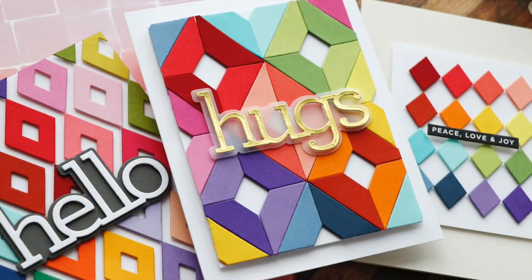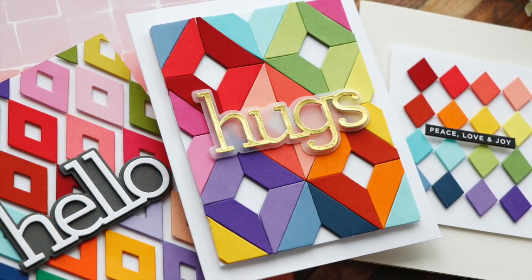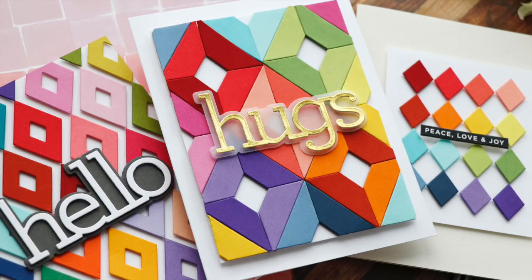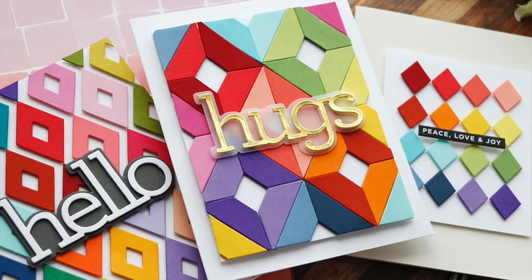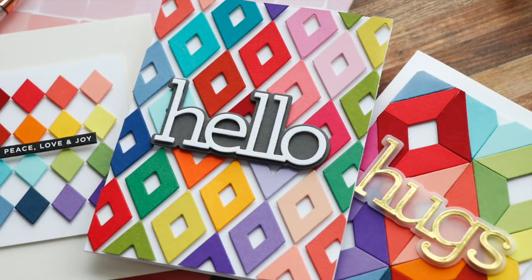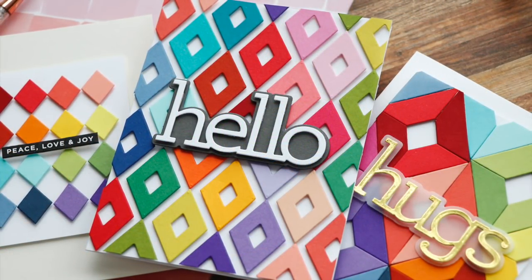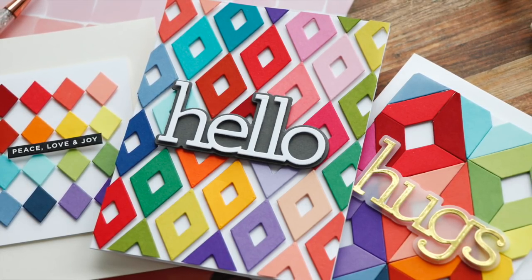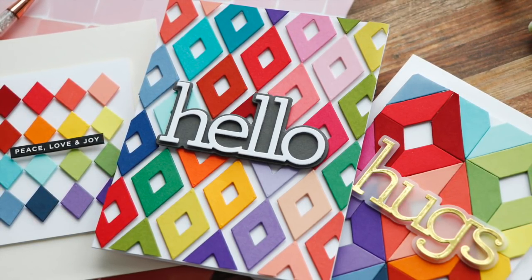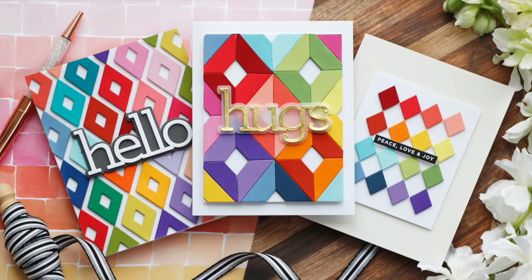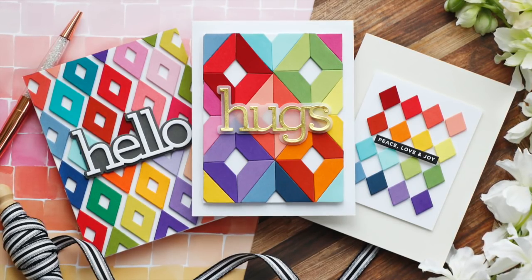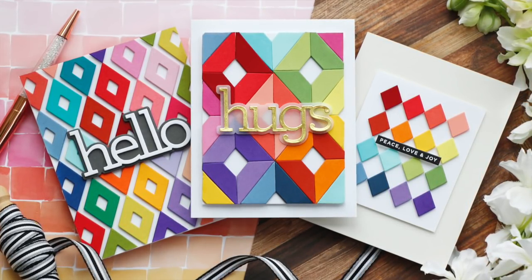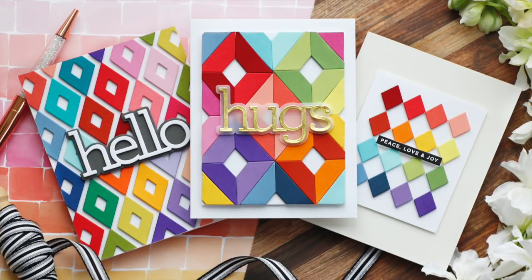Make sure and check out the rest of the December release blog hop with Simon Says Stamp. Thank you so much for joining me today. Have a wonderful day and I will see you next time.